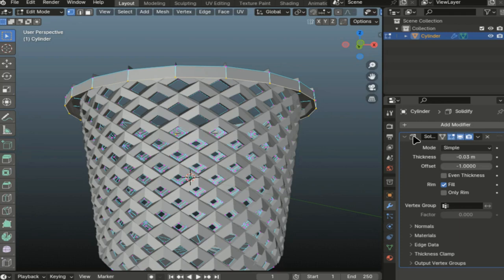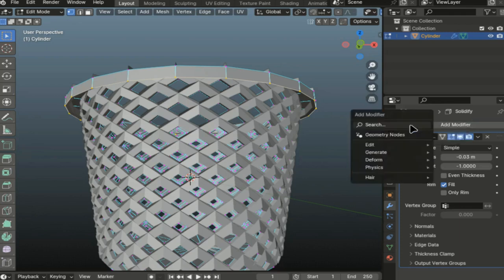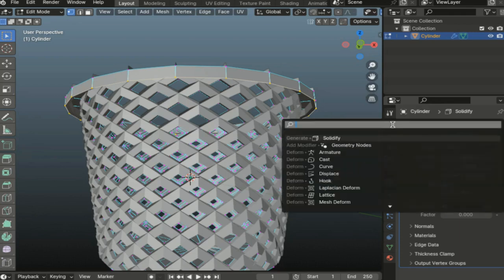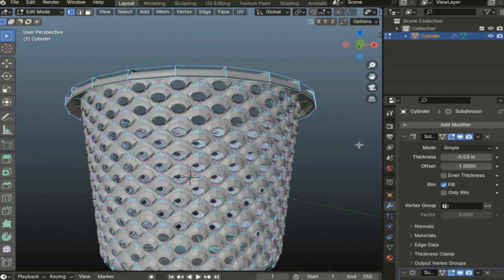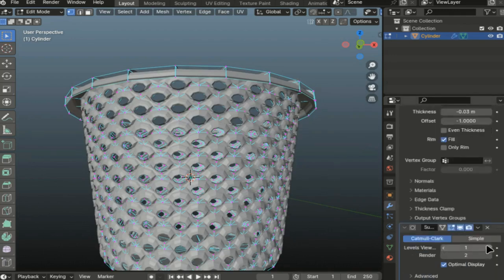Another modifier we will add is subdivision surface. Let's do something like this to make it more round. This is how we got the basket.